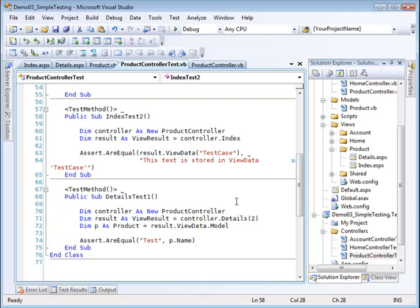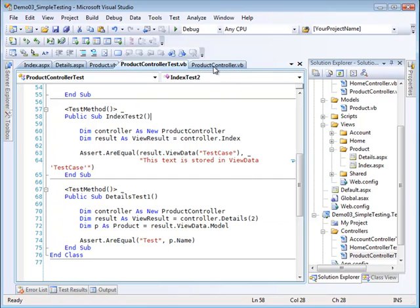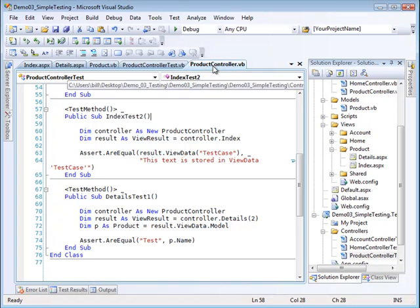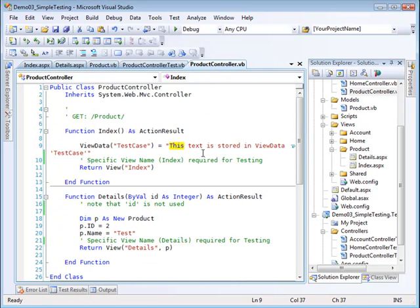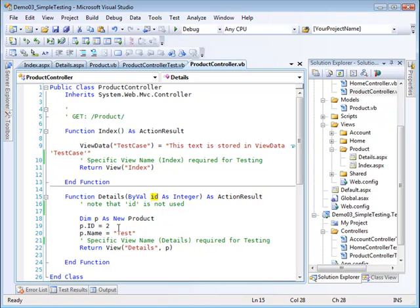That is, 'this text is stored in view data test case.' If I go back to my product controller, I'm trying to make sure that the view data that is returning is this stuff that I expected it to be.